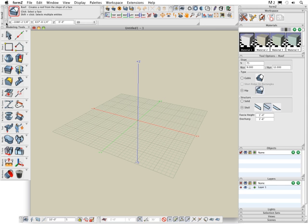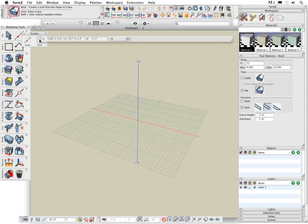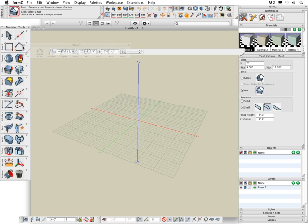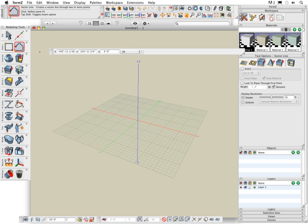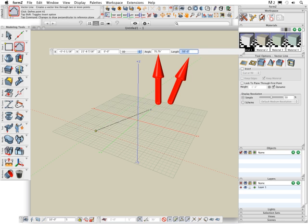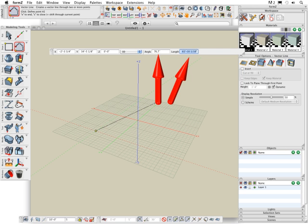The input palette just below the actions palette displays numeric information when creating, editing or transforming objects. Additional fields are displayed based on the current operation. For example, if we were to create a vector line and I click once to begin drawing that vector line and you can see that the angle and length numeric information is displayed in the input palette.